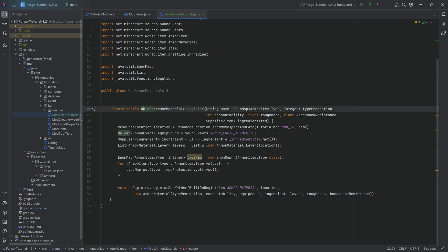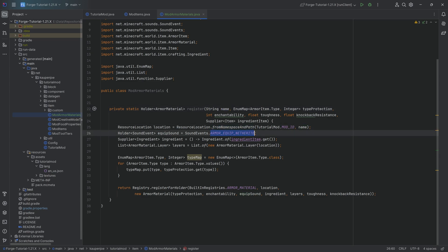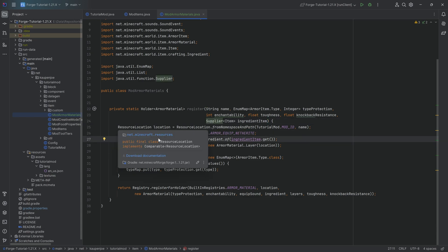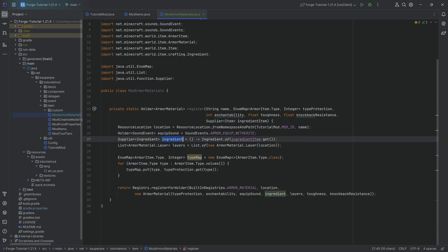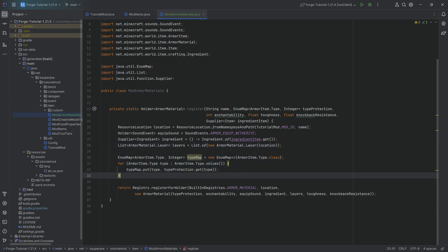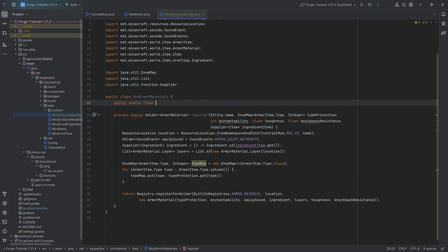Now to quickly go through this, this register method over here obviously registers an armor material. In our case, we need it to be a holder of an armor material, but it's basically the same thing. You can see that we're defining a location right here based on your mod ID and then the name you pass into the register method. The equip sound right here is always going to be the netherite one. However, you could also simply add this as a parameter and then just use that instead. The ingredient over here is for repairing and then the layer we don't really need to worry about that too much as we're just going to add one basic layer over here.